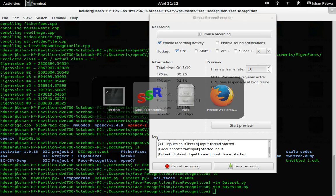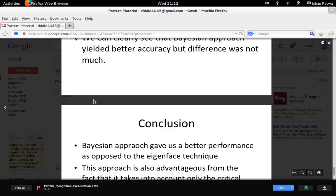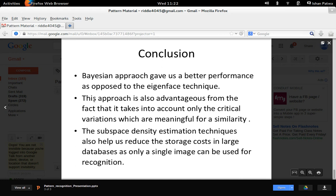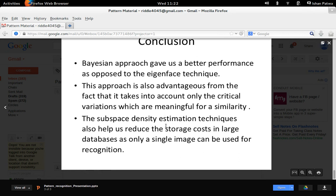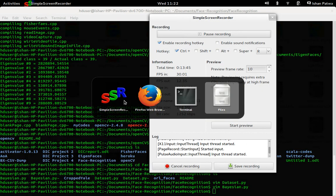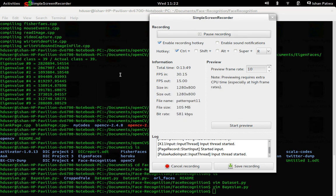In conclusion, the Bayesian implementation clearly outperformed the Eigenface technique. Dimensionality reduction gave me reduced storage cost and also took into account all the important similarity indexes. In many ways, the Bayesian implementation is very useful. For future work, if we can solve the problem of pose and illumination variation under different lighting conditions, the Bayesian implementation is a pretty strong technique in face recognition. Thank you.